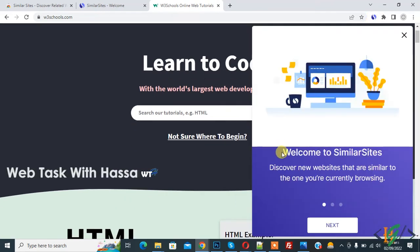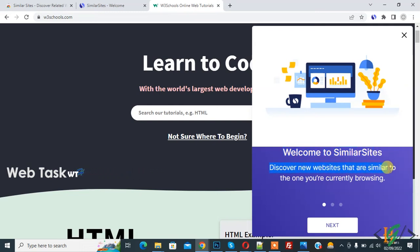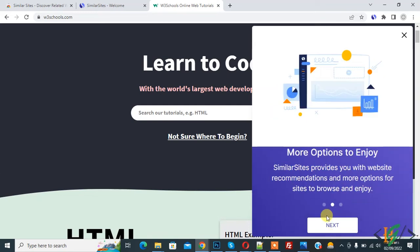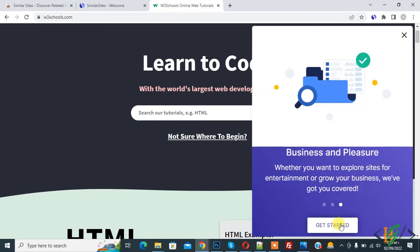Now you see 'Welcome to Similar Sites. Discover new websites that are similar to the one you are currently browsing.' Click on 'next', again 'next', and 'get started'.